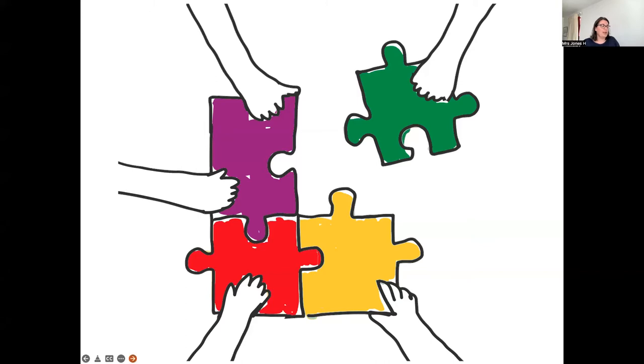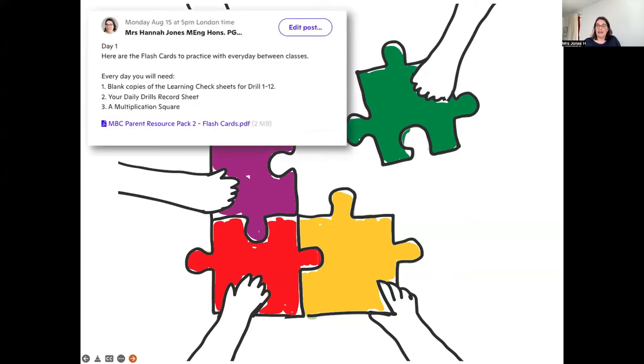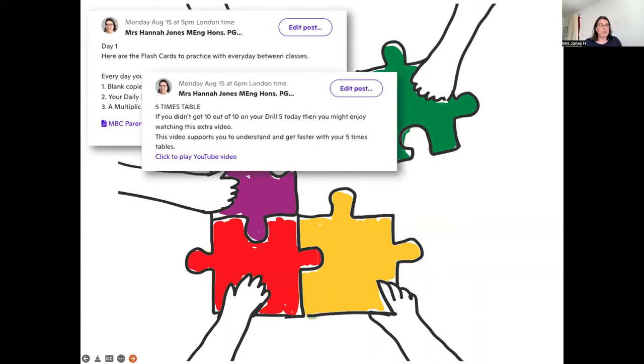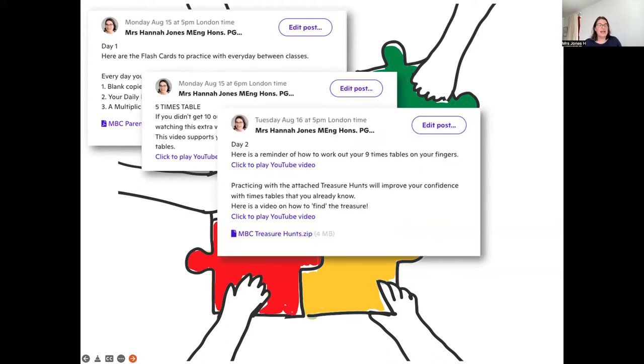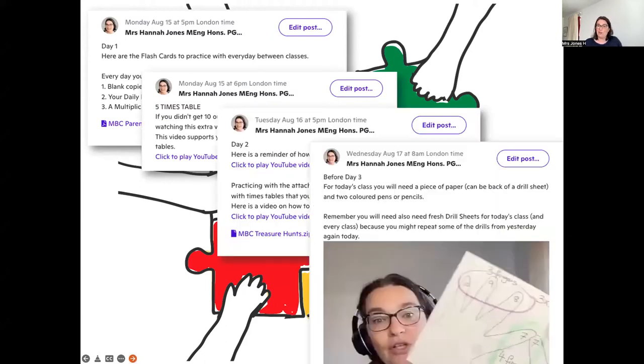Between classes, the practice is so important, and there are a number of things I do to help you with that. I will share different resources at the classroom posts — I'll post classroom instructions, videos, and key bits of information to help you between those classes.